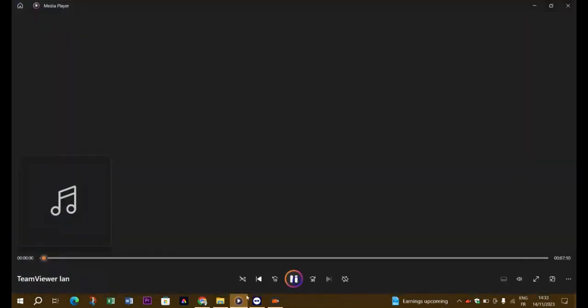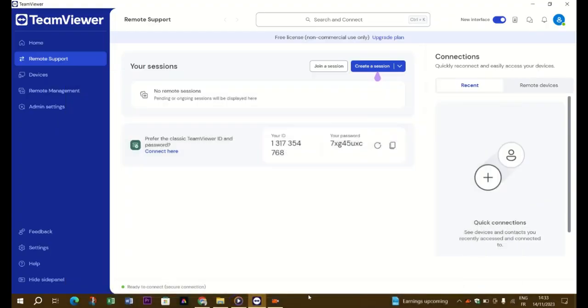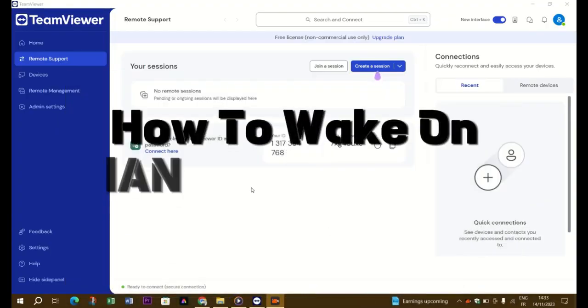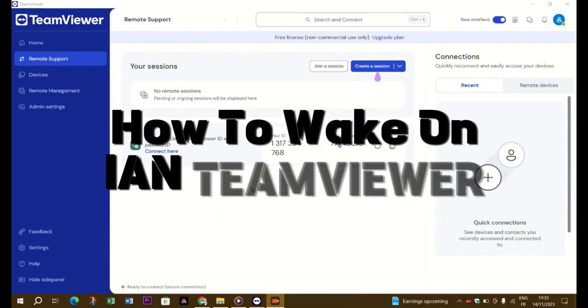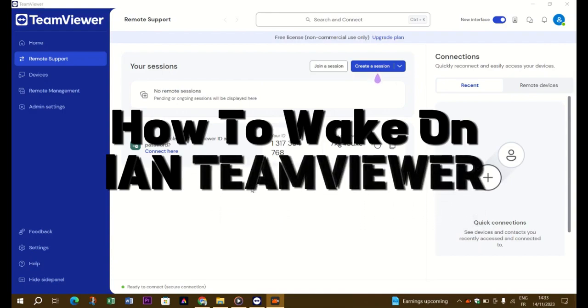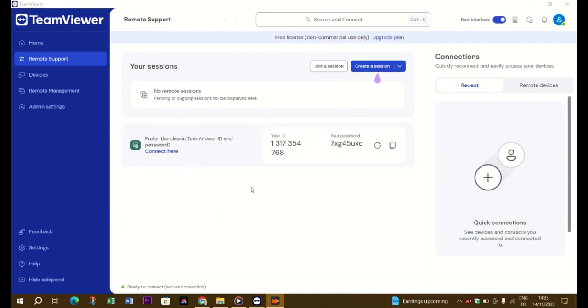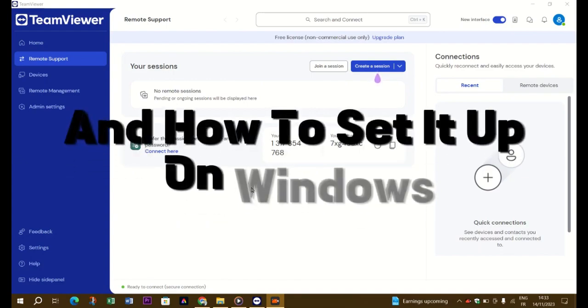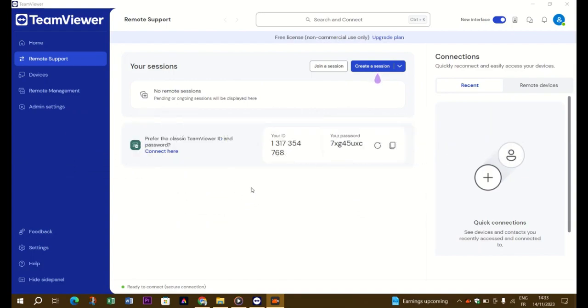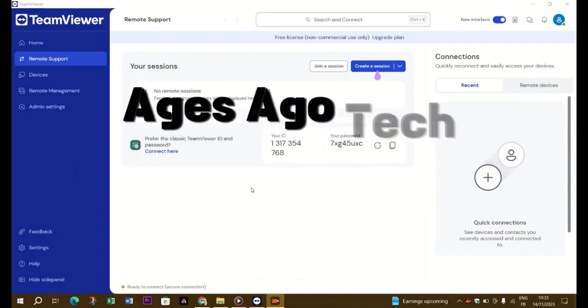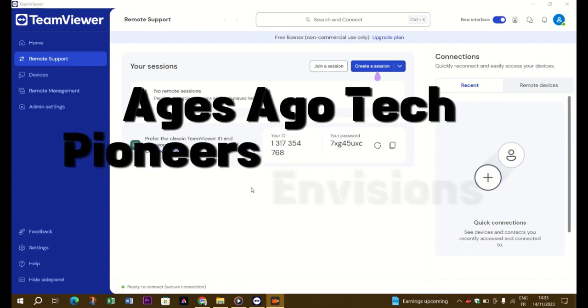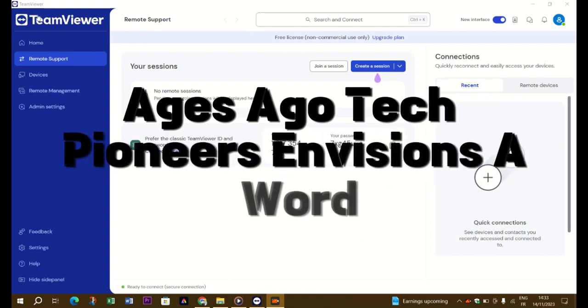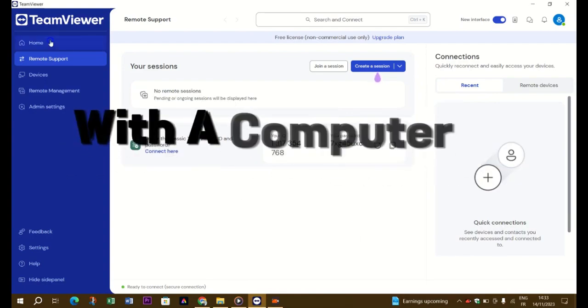Hello guys and welcome back. Today I'm going to show you how to wake on LAN with TeamViewer and how to set it up on Windows. Ages ago, tech pioneers envisioned a world with a computer in every household.